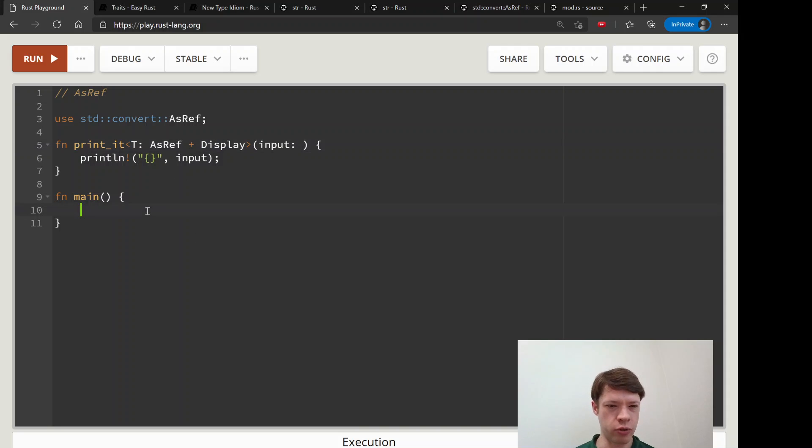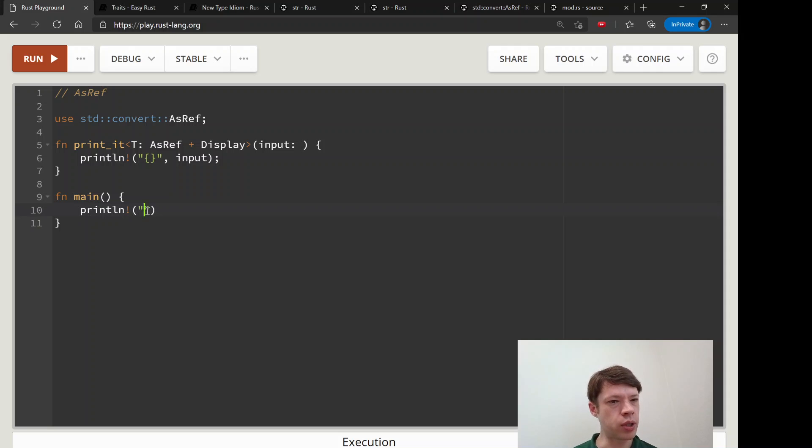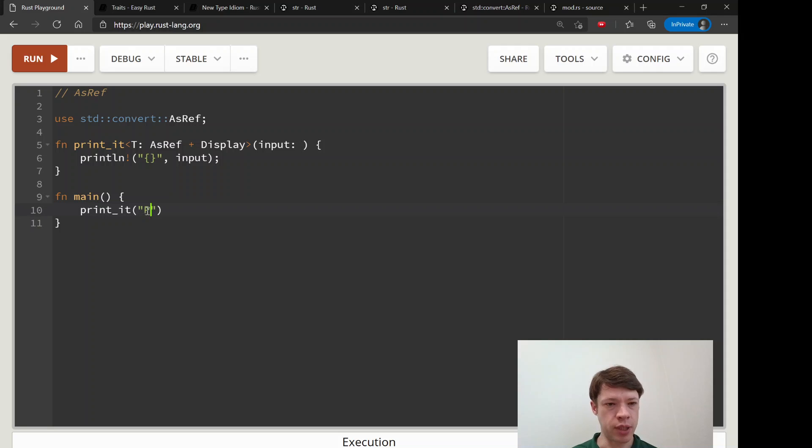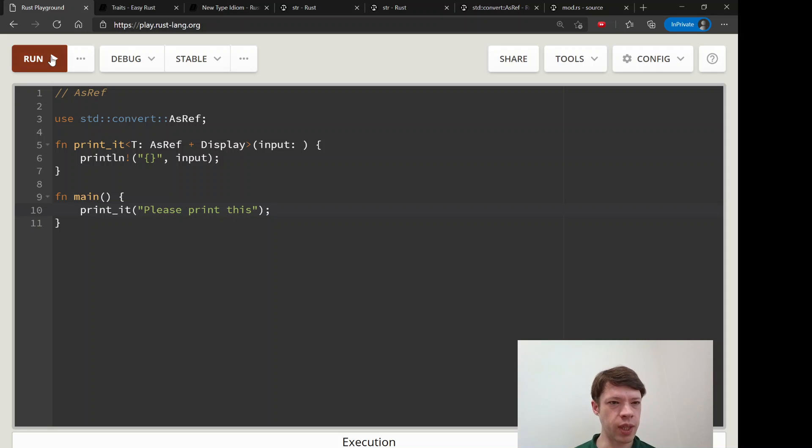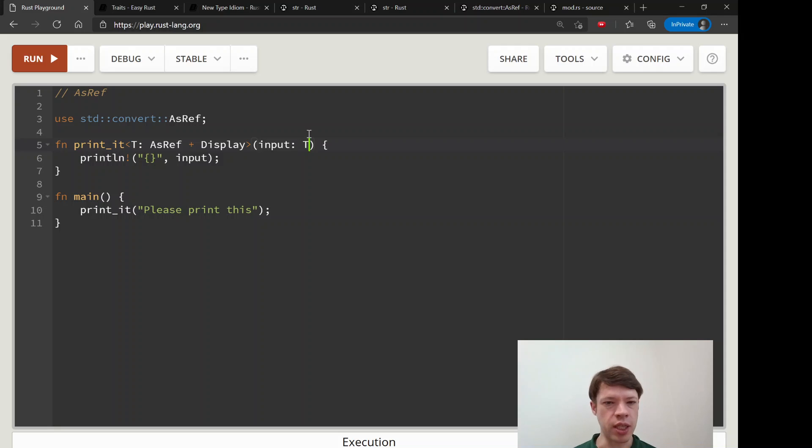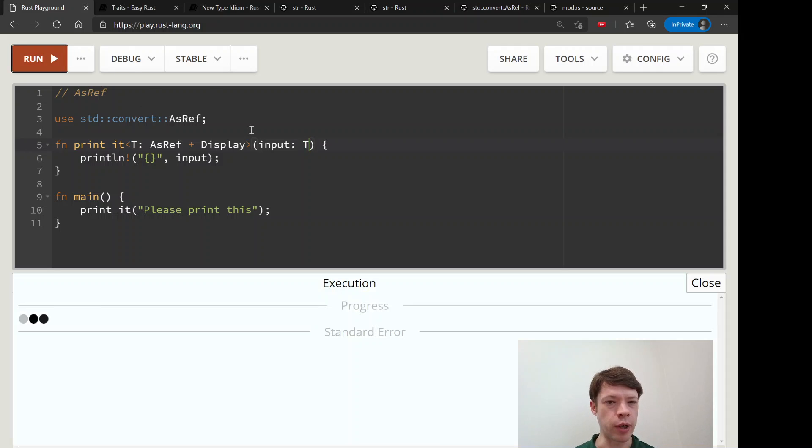We're going to take a T and we're going to say AsRef plus display and this is not going to work yet and I'll show you why. So this will still not work.